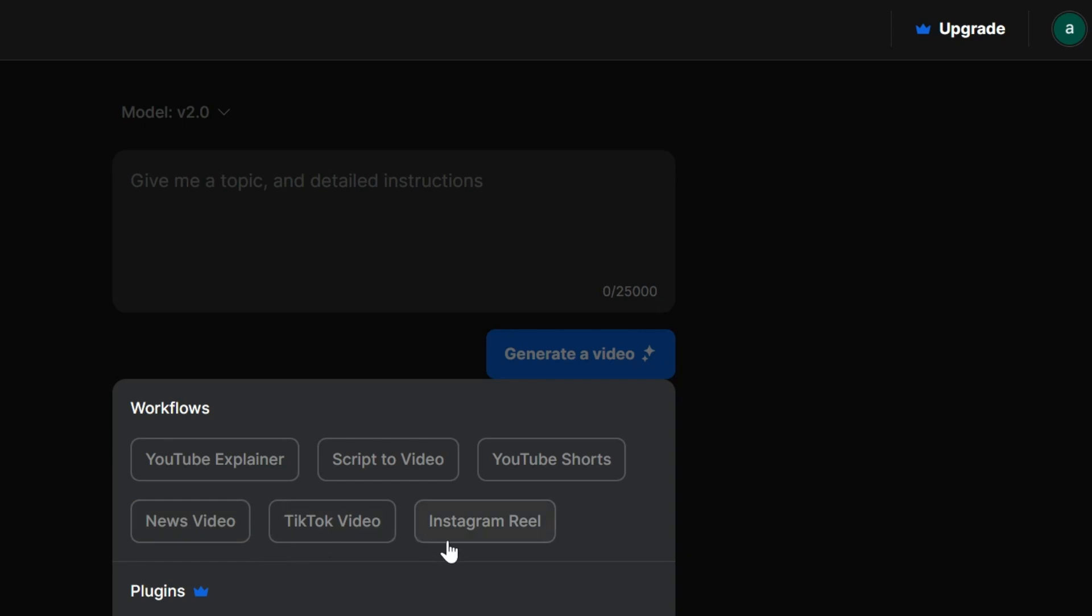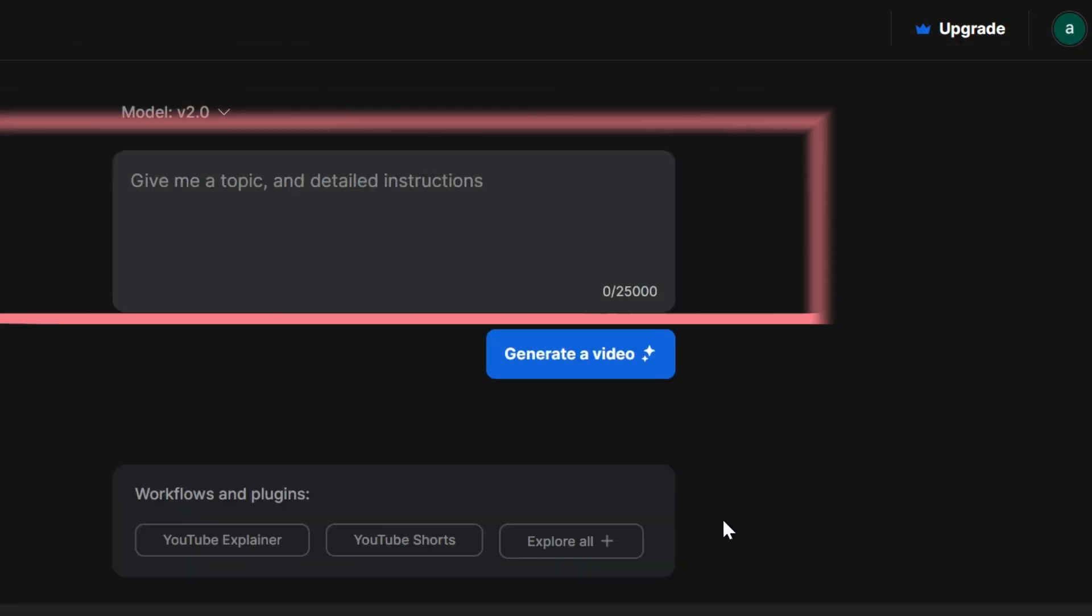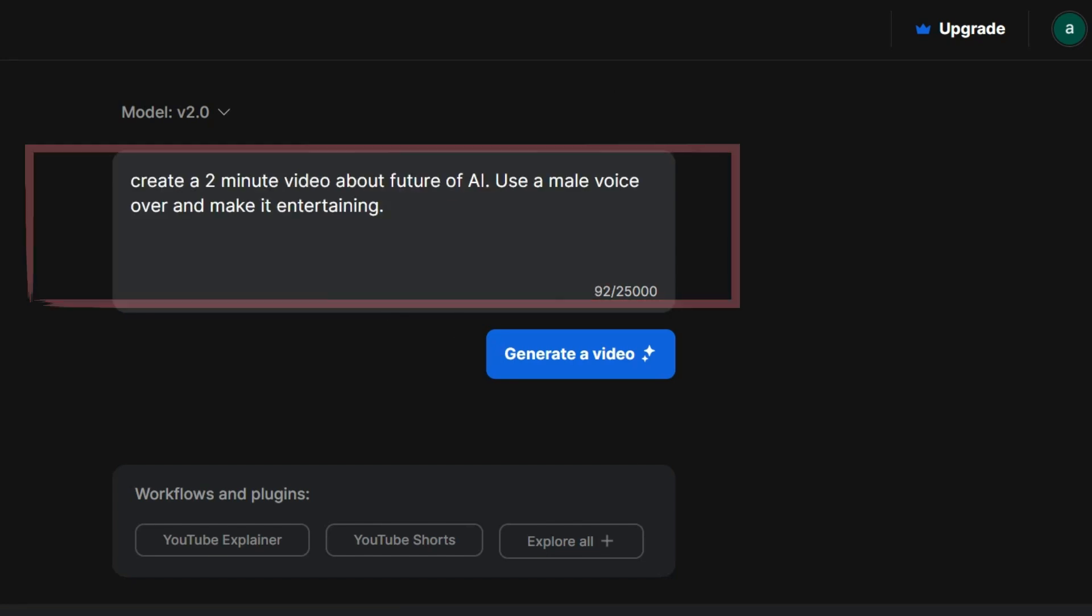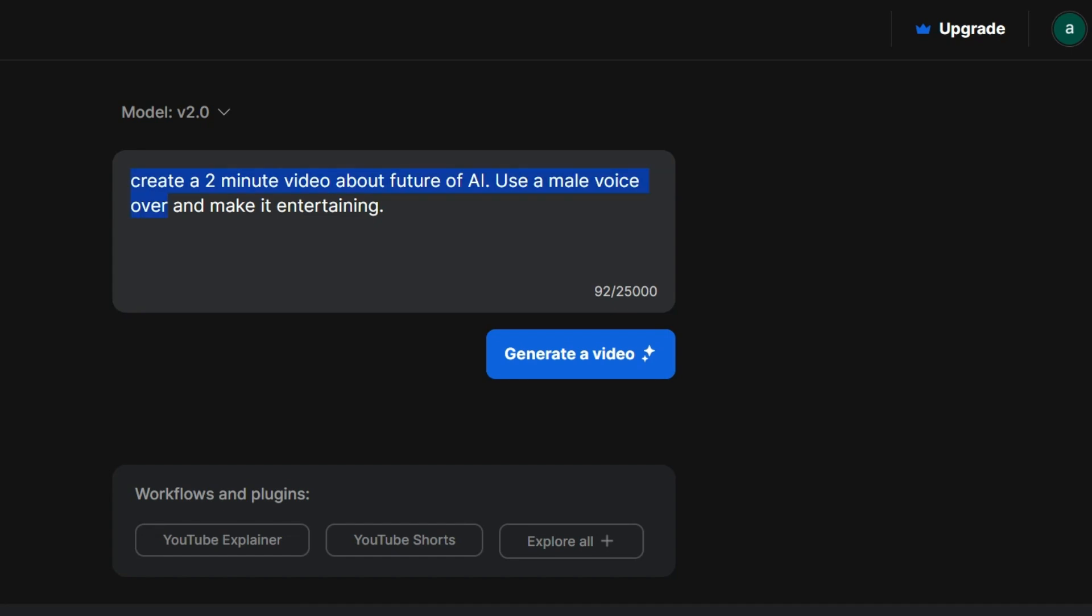Now this is where the real fun begins: the main prompt box. Here's where you spill the beans about your video idea. Let's say we want to create a mind-blowing two-minute video about the future of AI. I want a male voiceover to make it sound super cool and entertaining.